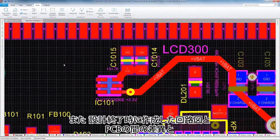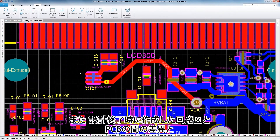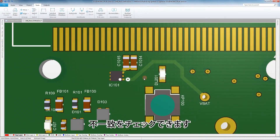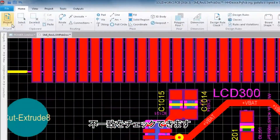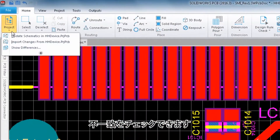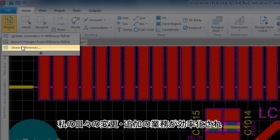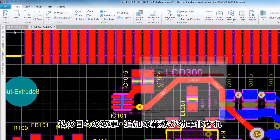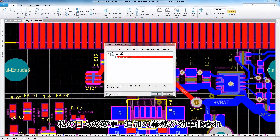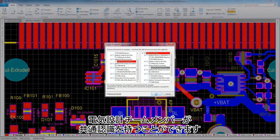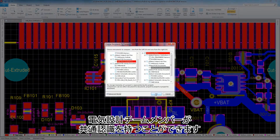When I think I'm done, I can also use this to check for differences and discrepancies between my documents. This will streamline my day-to-day work as I make changes, and it also keeps the electrical team members on the same page.